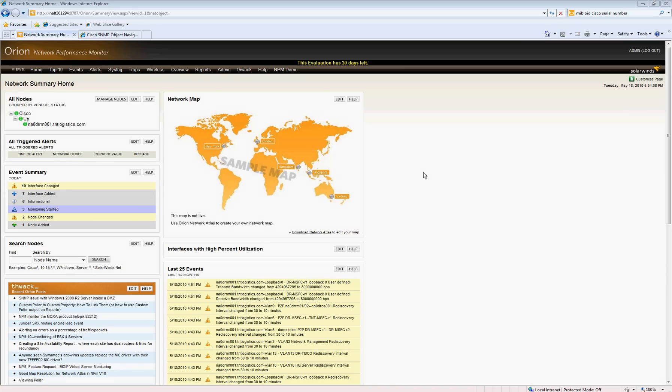Normally I use a tool like KiwiCat Tools, Orion Network Performance Monitor, and today I'm going to show how to gather the chassis serial number from a device.